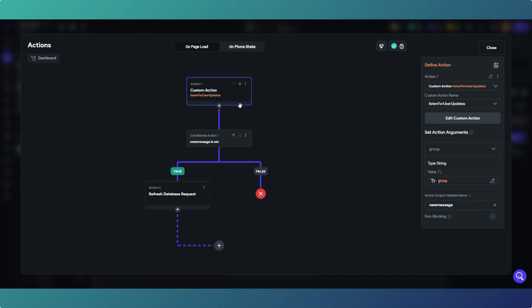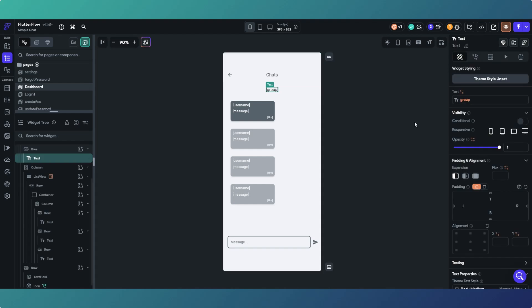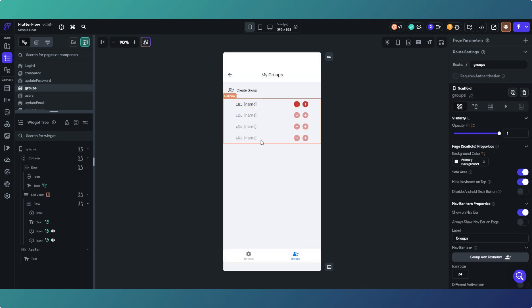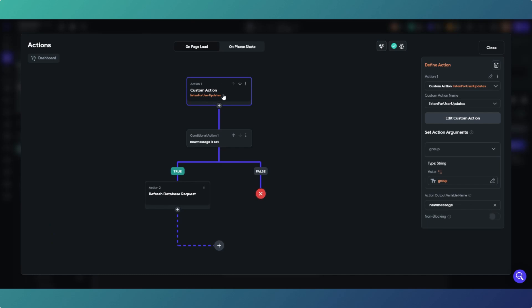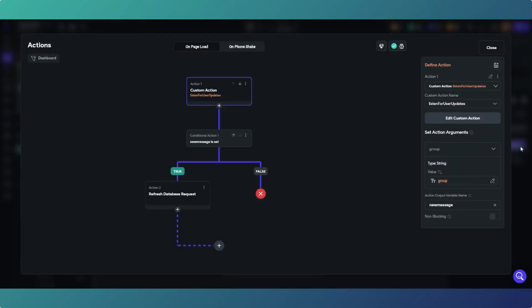As you can see, this is a lot simpler. We've got a custom action called listen for user updates. We're passing in the name of the group as a string. So in this app we've got group chats, so we've got names of groups. We are passing in the name of the group to the custom action.